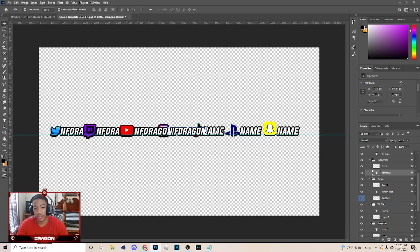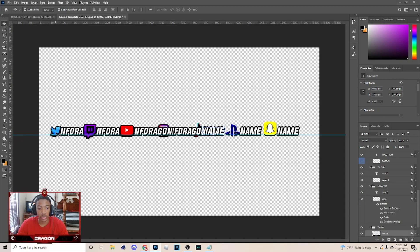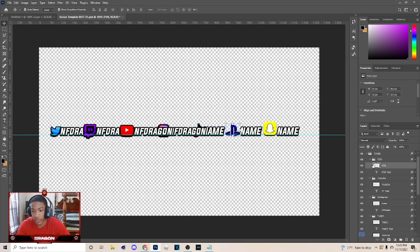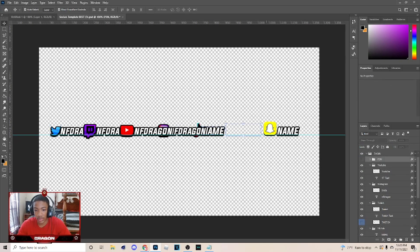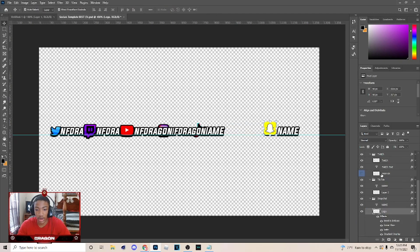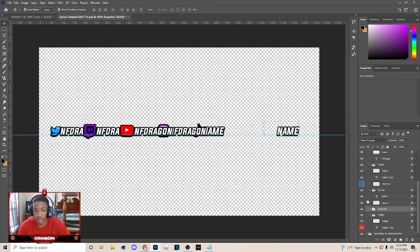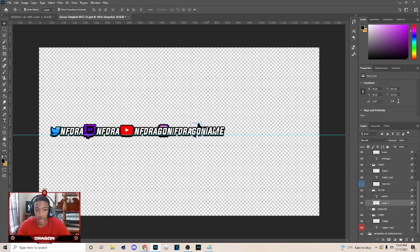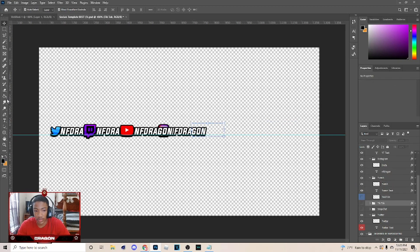So once you do this, the ones I don't use I just take them off. Go to that, take that off. Go to Snapchat, make that not visible, and just take this off right here. Then I'll go to the TikTok one and just take that off, make it not visible.